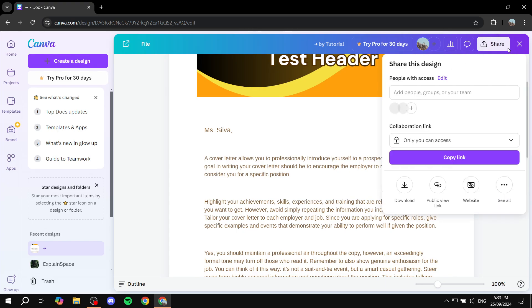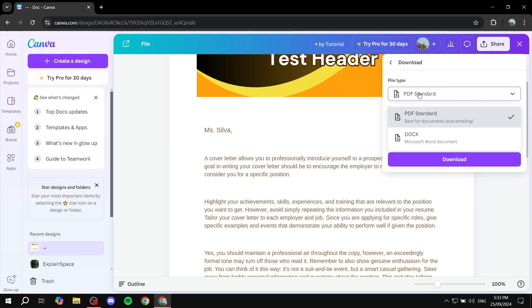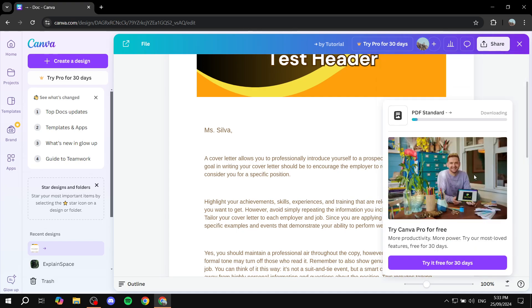We just go ahead and open up the share button on the top right. And then you would want to just download it as a PDF.